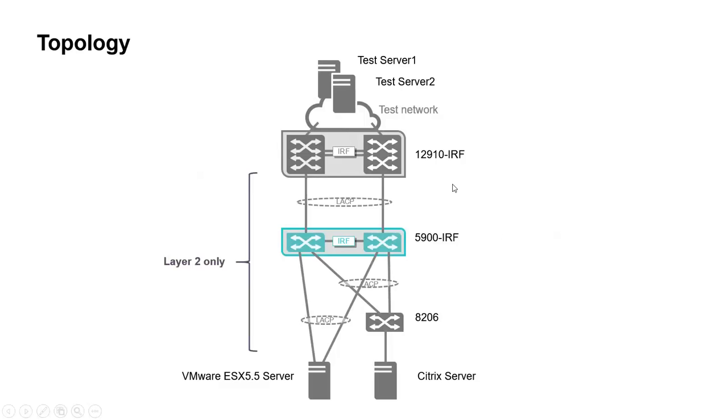Test server 1 and 2 connected to the core and some VMware and Citrix servers connected to the access or a cascaded switch as well, simulating a link aggregation.